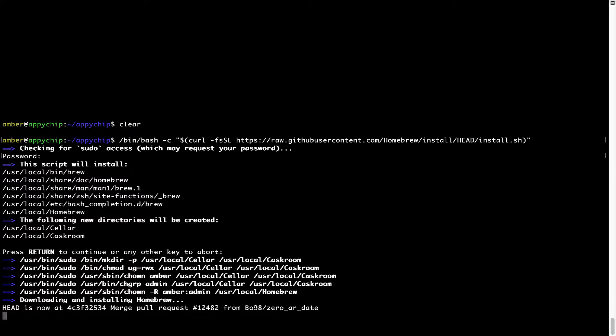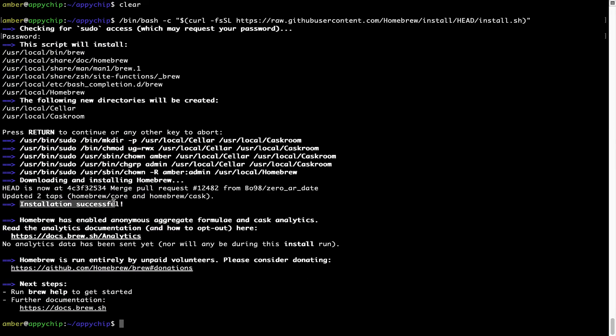Let's wait for this to finish. As this message here says, installation successful. So that's it. Brew is successfully installed on your Mac now.